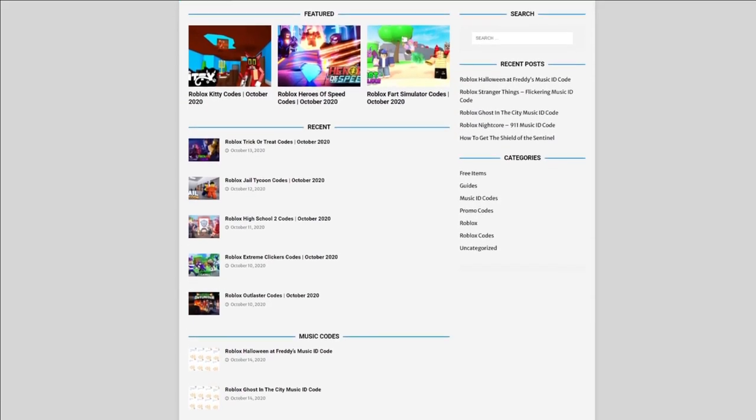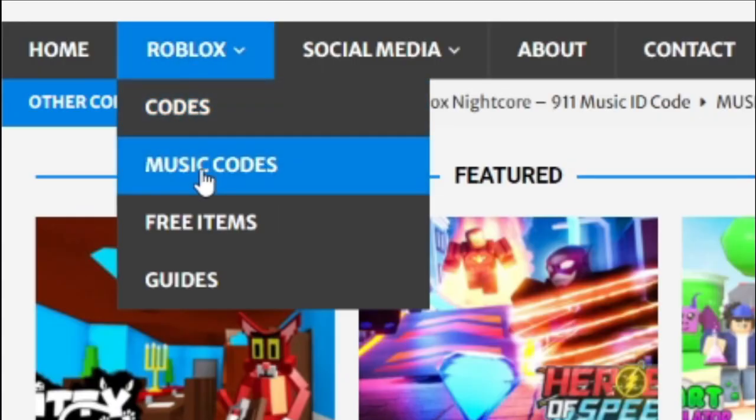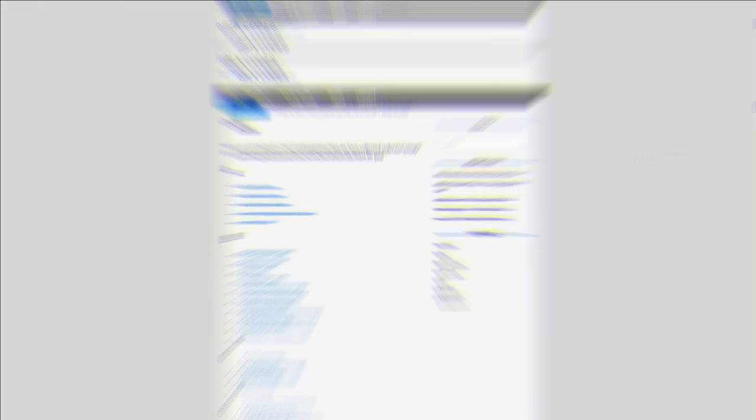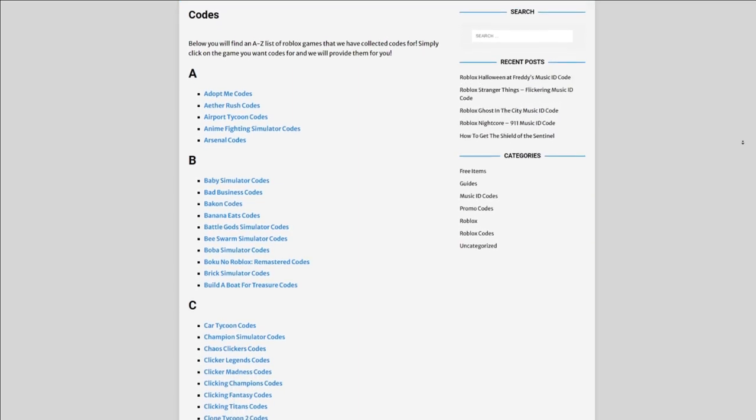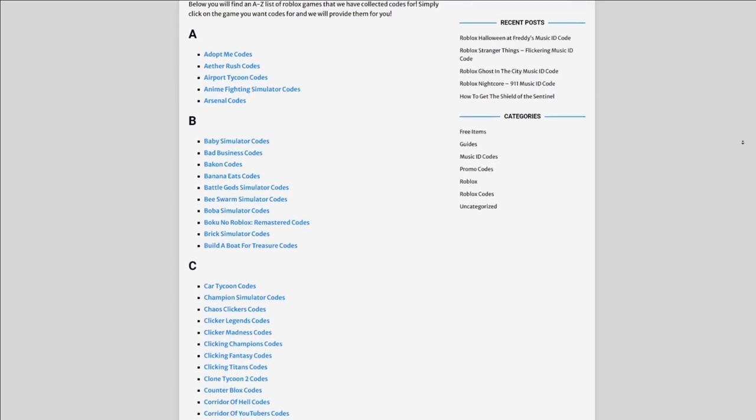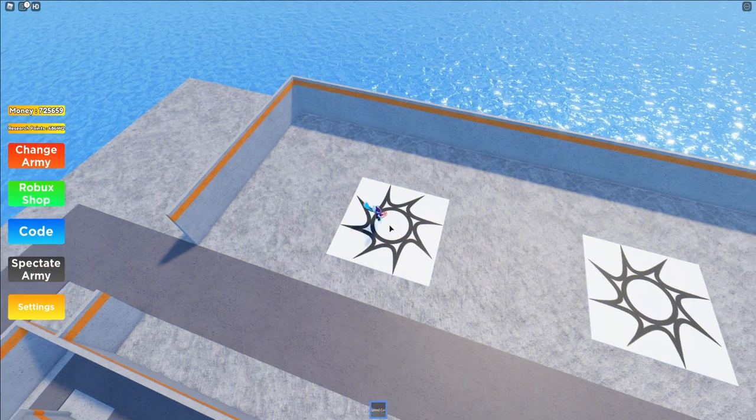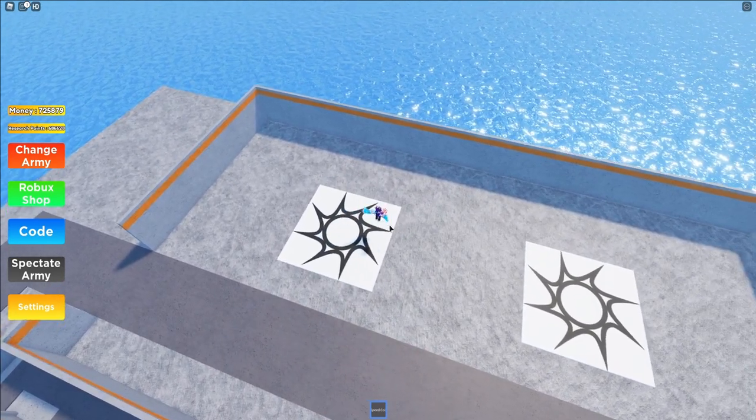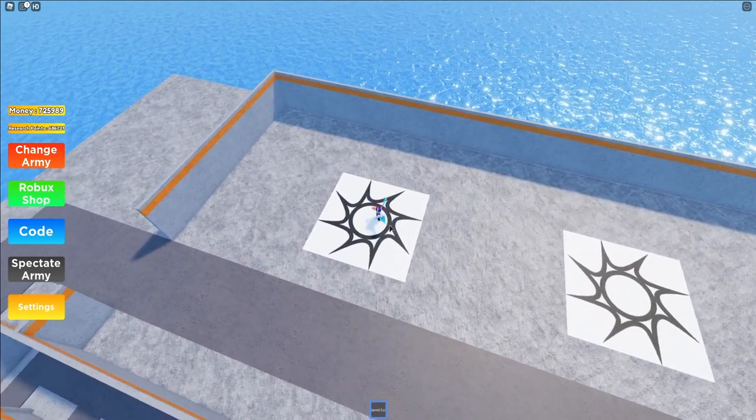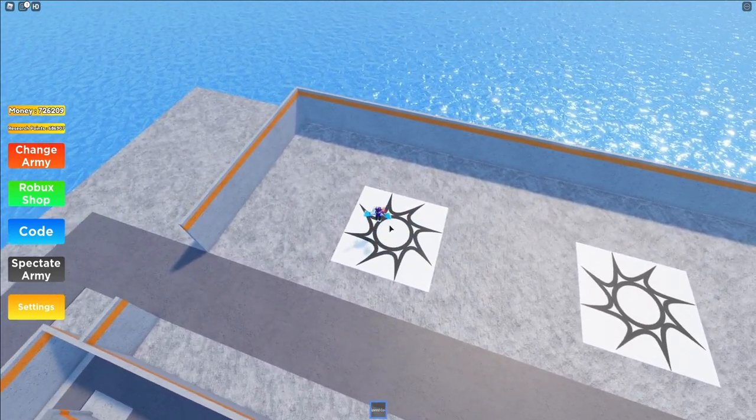That's my Roblox code website where you can find game codes, media codes, and guides. There's tons of stuff in there that you guys have to check out. Overall we get the codes for over 300 Roblox games, so if you guys need a code for a game it will be there.